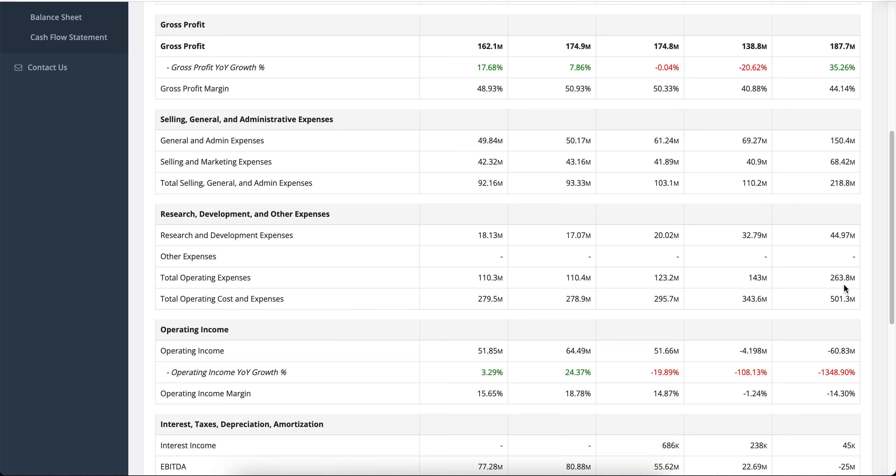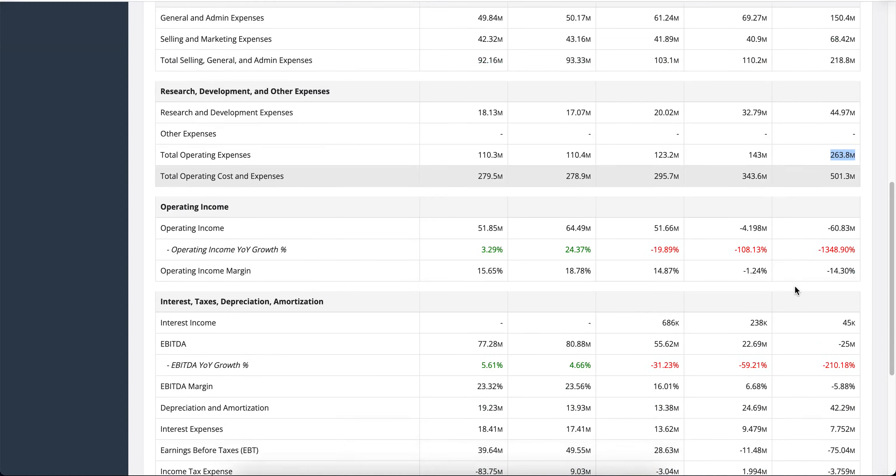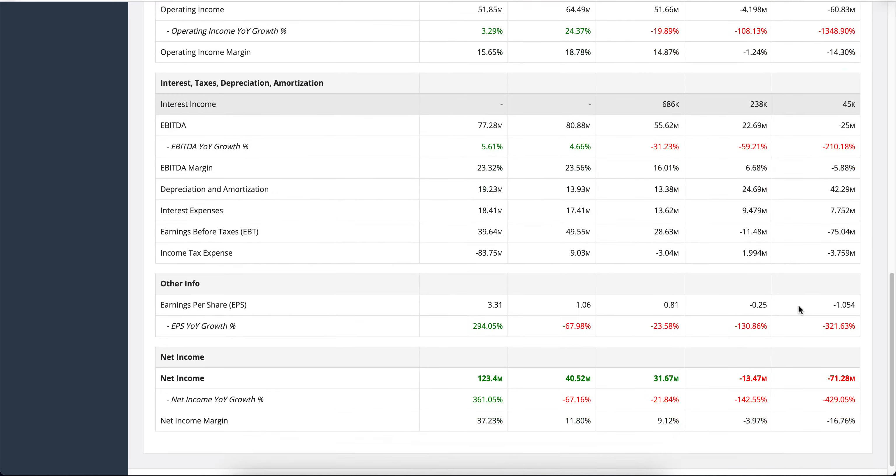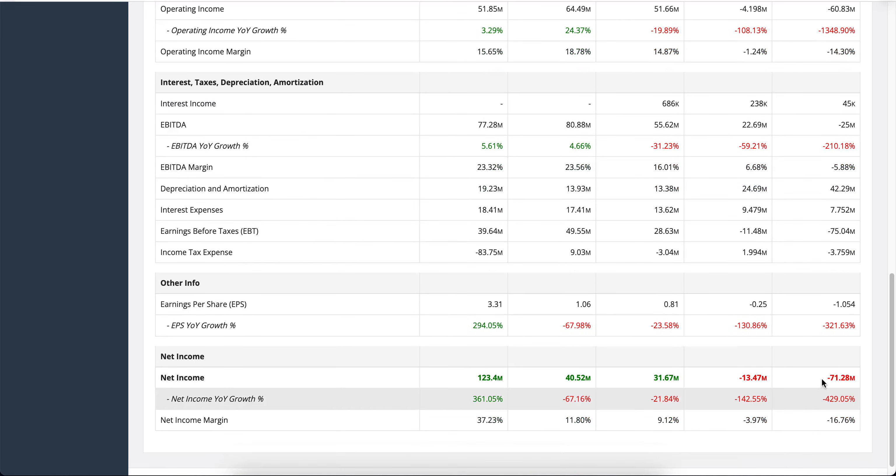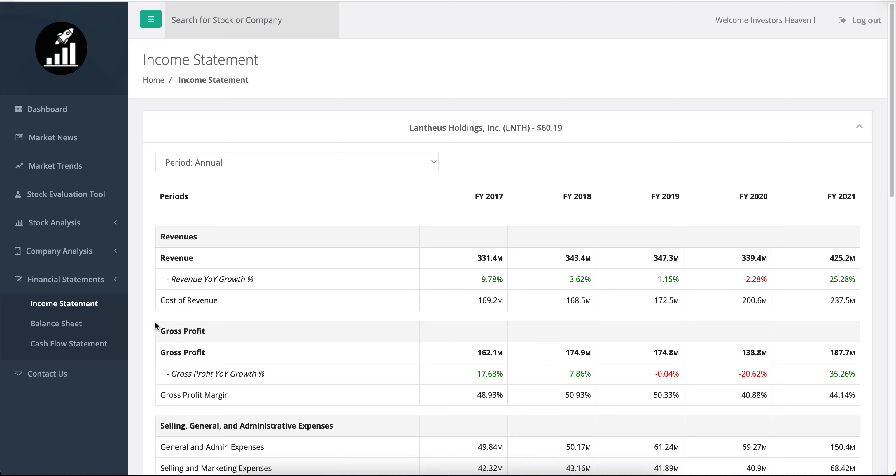As you'll see, increasing operating expenses is probably the reason for that. The company used to have operating expenses near $100 million, and now they have almost doubled that. This is probably why we got much lower net income—it's negative now.